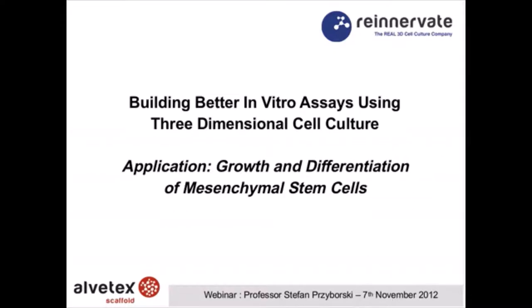Today we're going to be talking about Alphatext. In doing so, I will introduce the technology and give you an update on developments of how this technology was initially developed, and also its application to the growth and differentiation of mesenchymal stem cells.